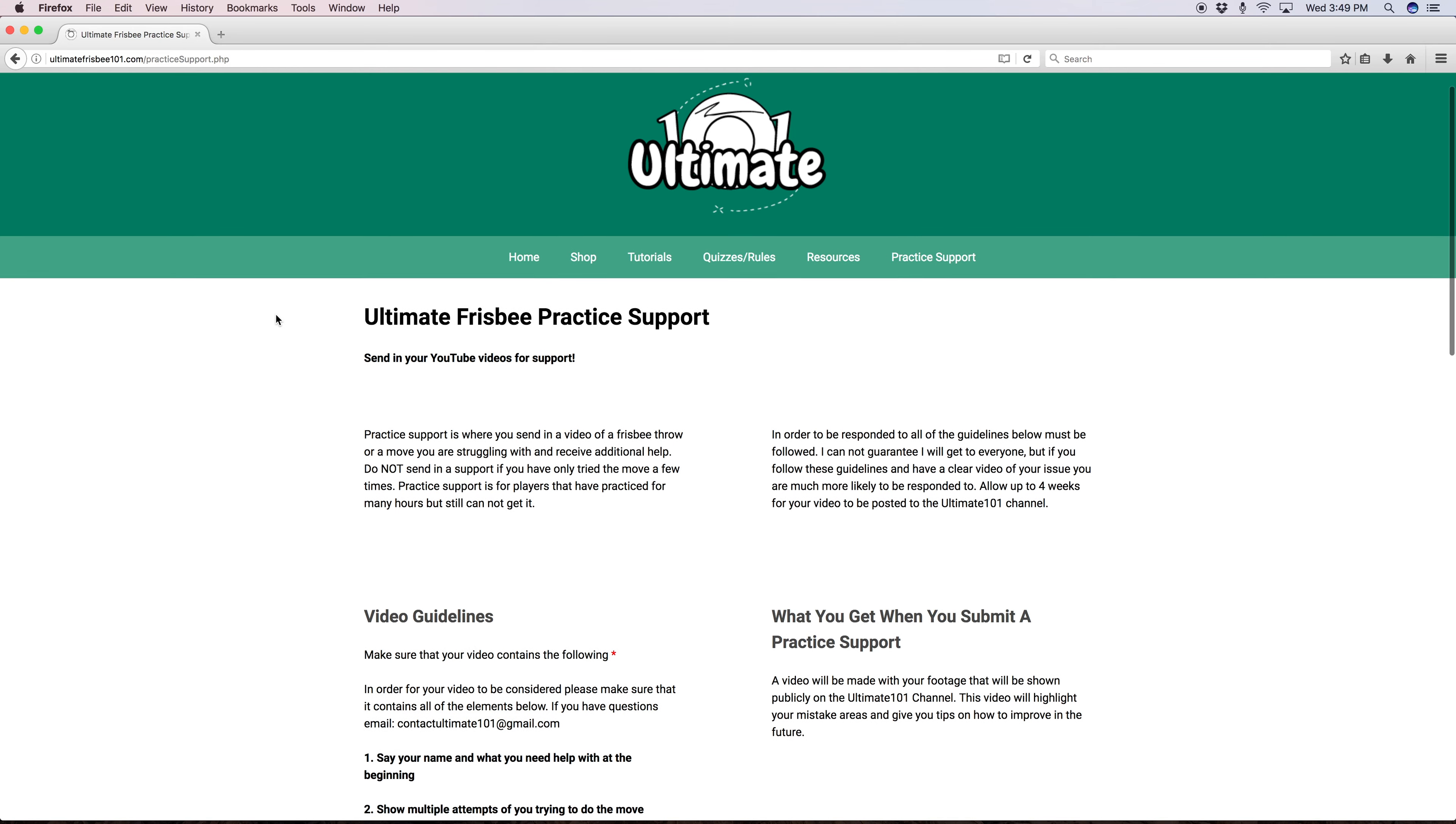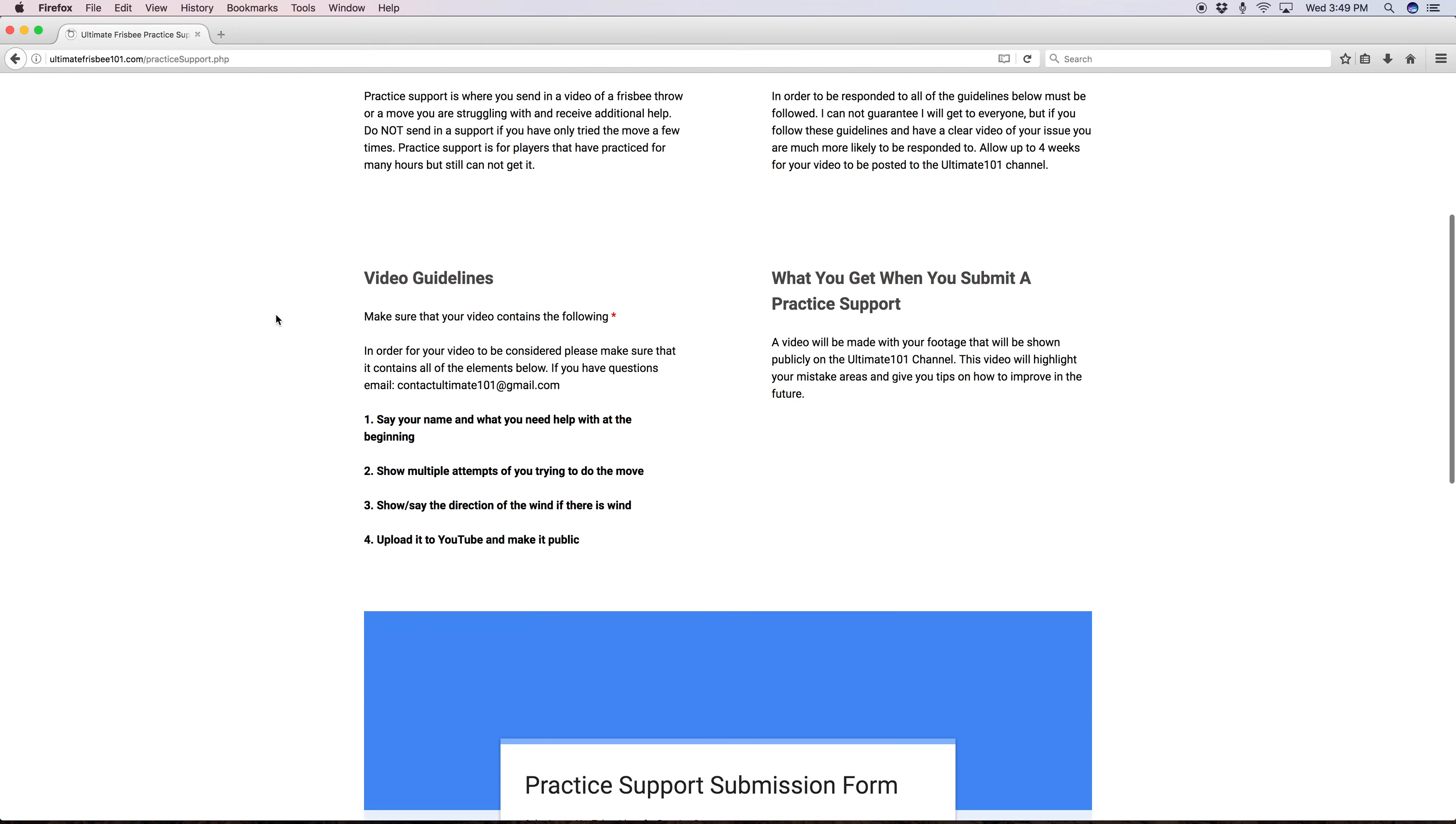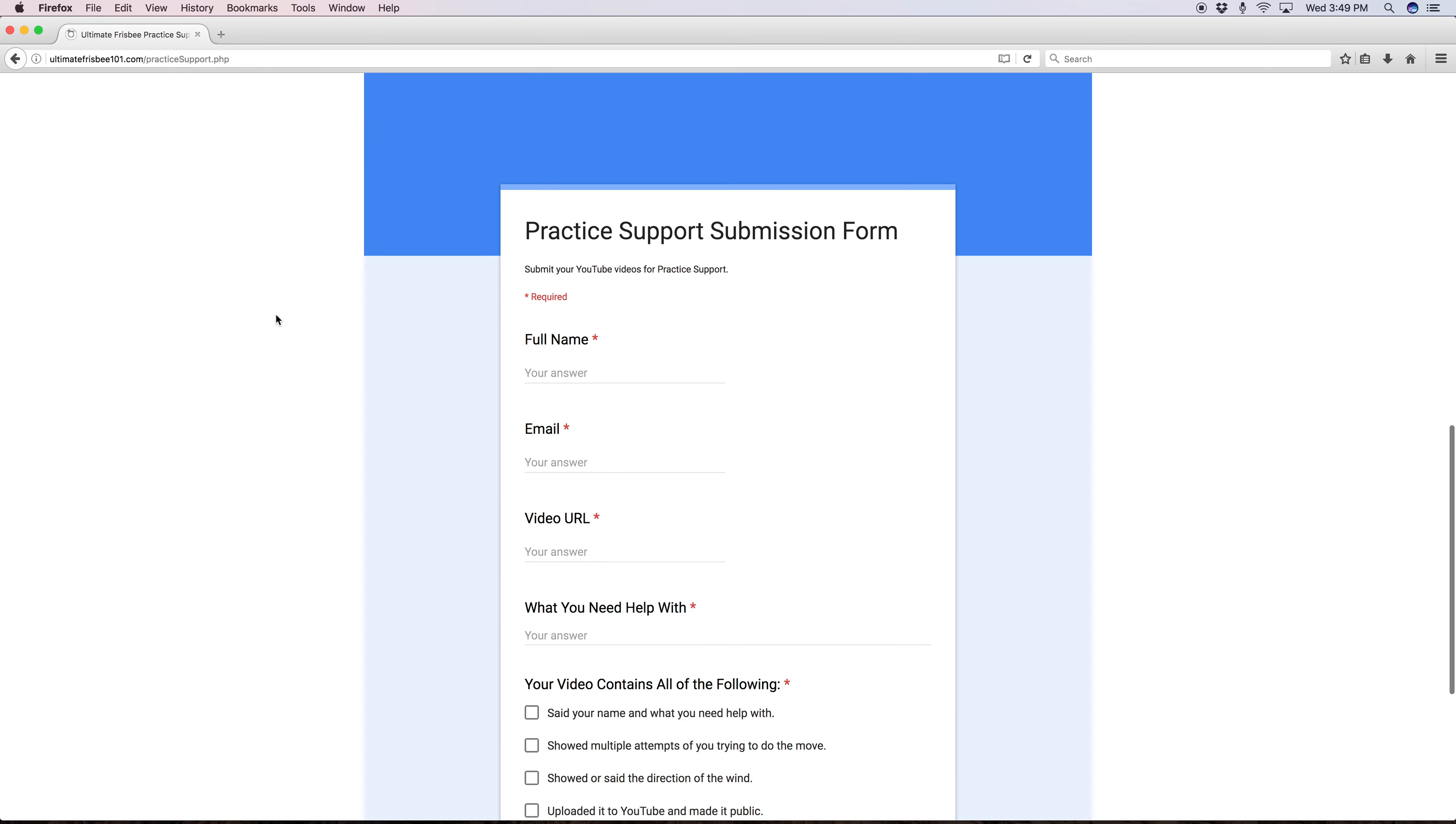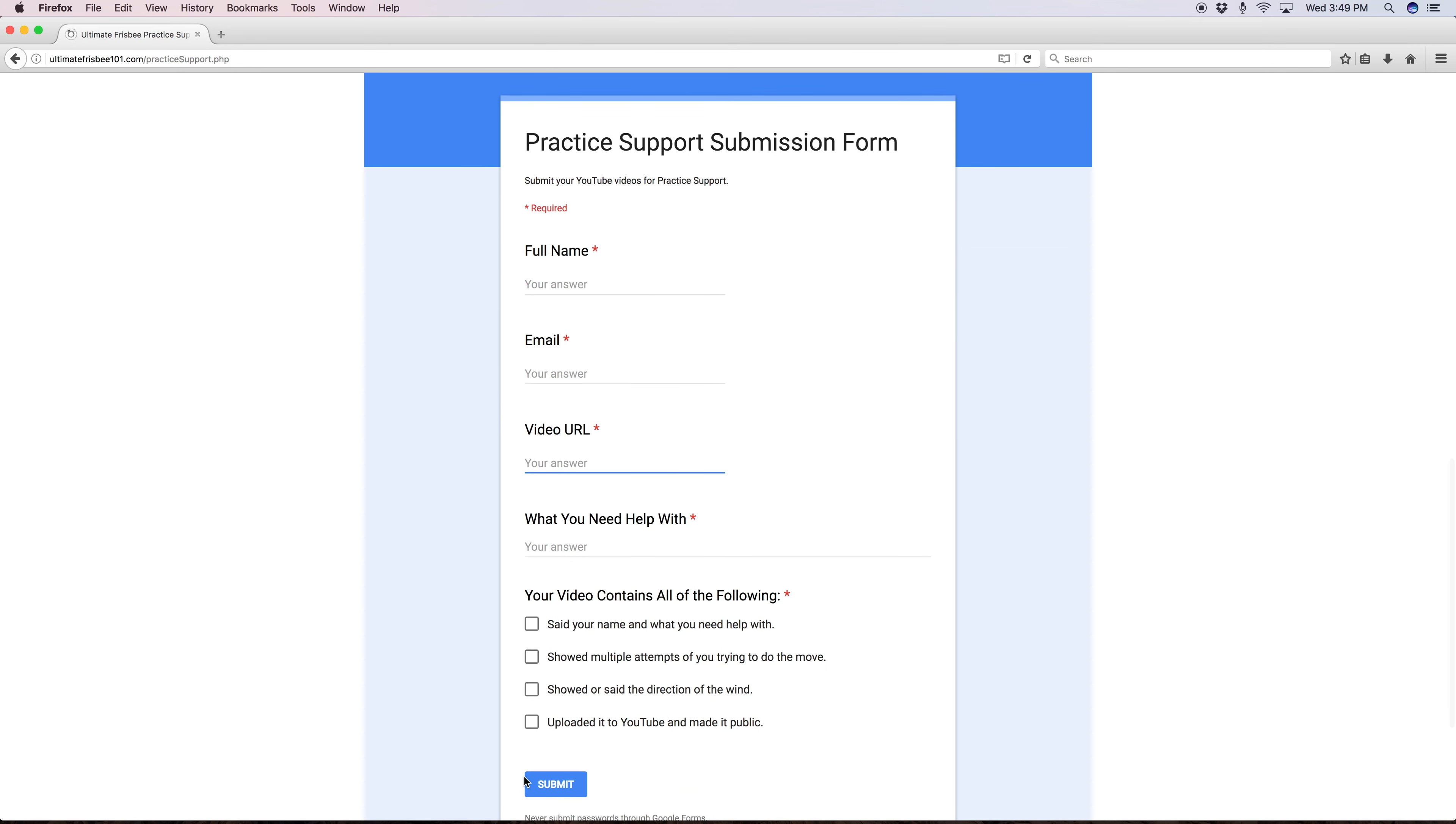Let's go to practice support. Practice support is where you take a video of you practicing a throw or move you are struggling with to receive additional help. You upload your video to YouTube then paste that upload link into my form. You can use your phone or any camera really. If you film with your phone it usually looks better to film horizontal instead of vertical. Follow the directions and fill out the form and you are good to go.